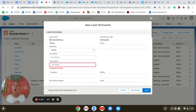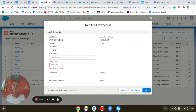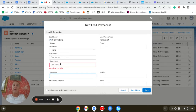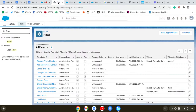First, we're going to go into Lead to create a new lead and in the display window we can see the required fields: last name and company. We have to include those in our screen flow.